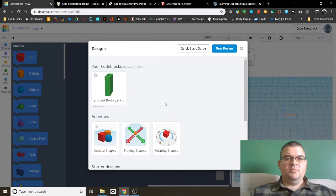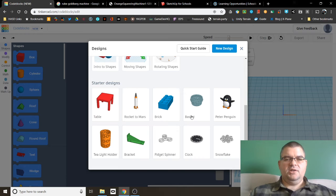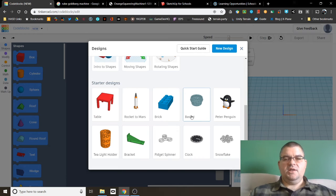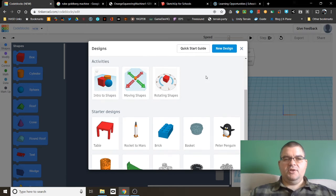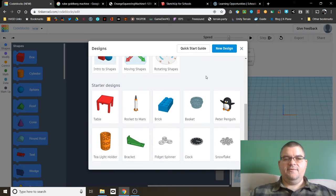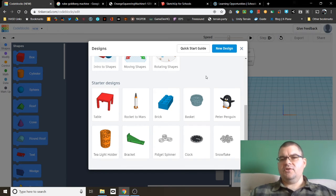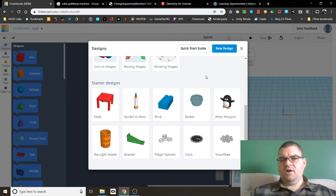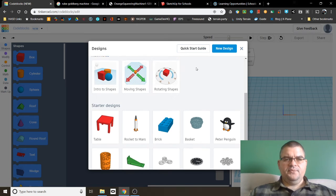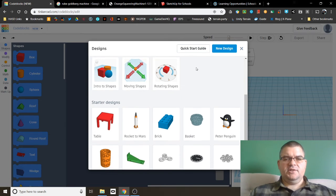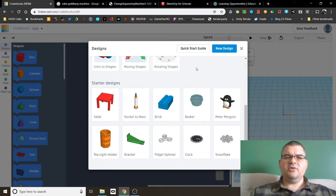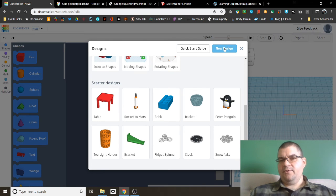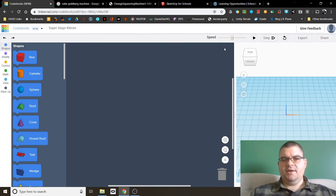When you come in, you're immediately going to be given options for activities and starter designs. And I highly encourage you to go through the quick start guide at the top here and mess around with the activities and starter designs first so you can fully understand how code blocks works. If you don't do the quick start guide, the activities and the starter designs, you'll be very confused when you get started. I'm going to skip it now because we don't have time for that today.